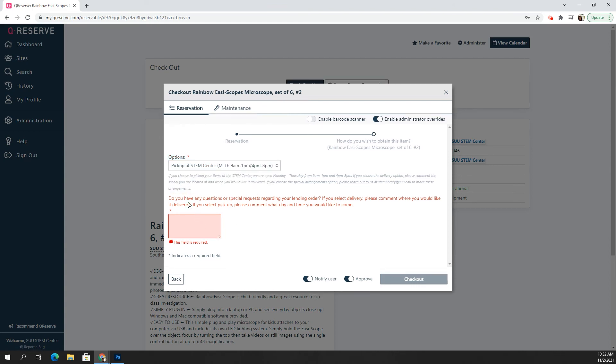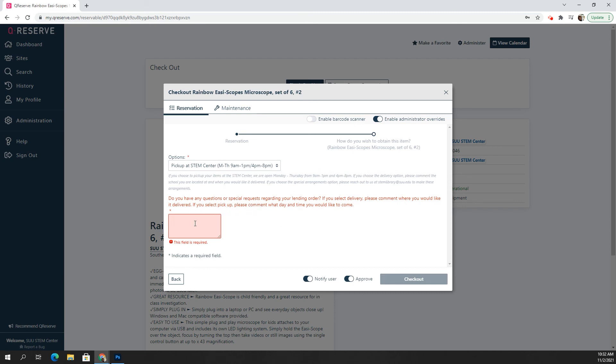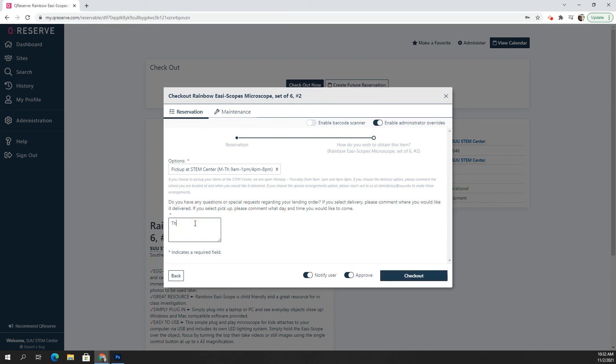Now it says, do you have any questions or special requests regarding your lending order? If you select delivery, comment when you would like it delivered. If you select pickup, please comment what day and what time you'd like to come. So let's say I'm going to come on a Thursday at 12 noon.